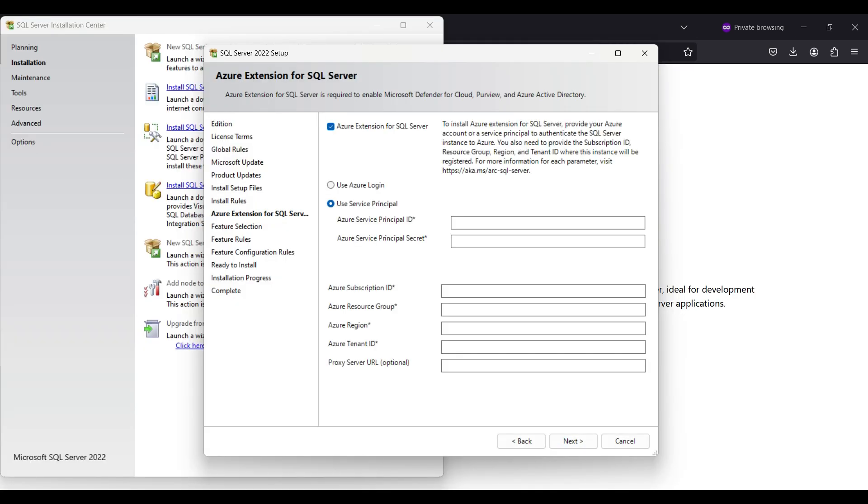We deselect the Azure setting here. We are only setting up the server to use this locally. If you have an Azure account and you want to access this database from Azure, you would leave this as selected and fill out the form.